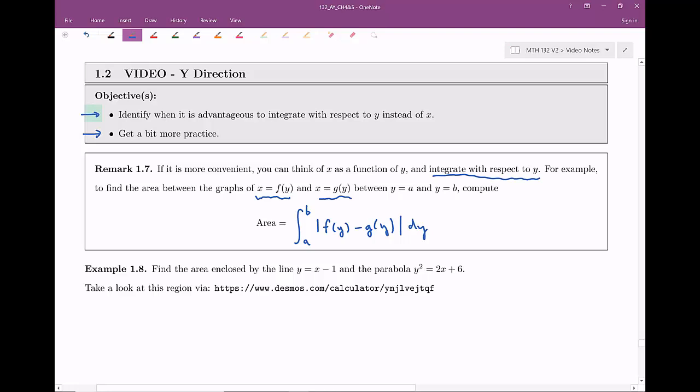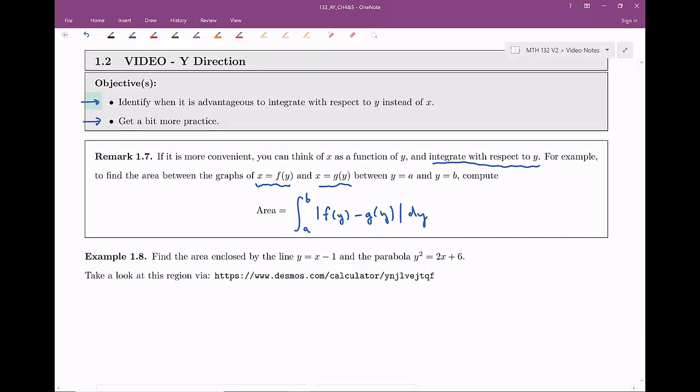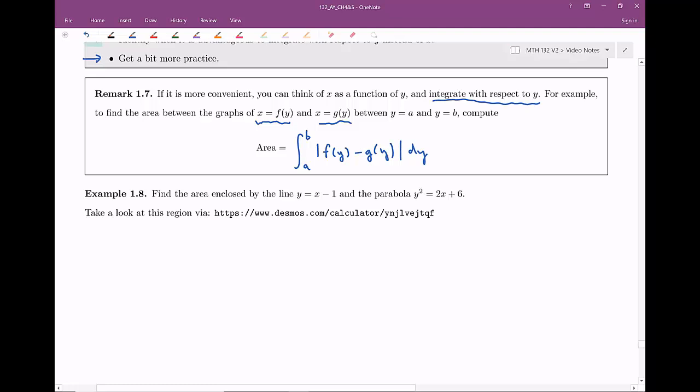At this point you might ask: that's nice, but why? Who cares? Integration with respect to x was going just fine. Why bring integration with respect to y into this? The claim is it actually does have its uses. I have an example here for us to take a look at.